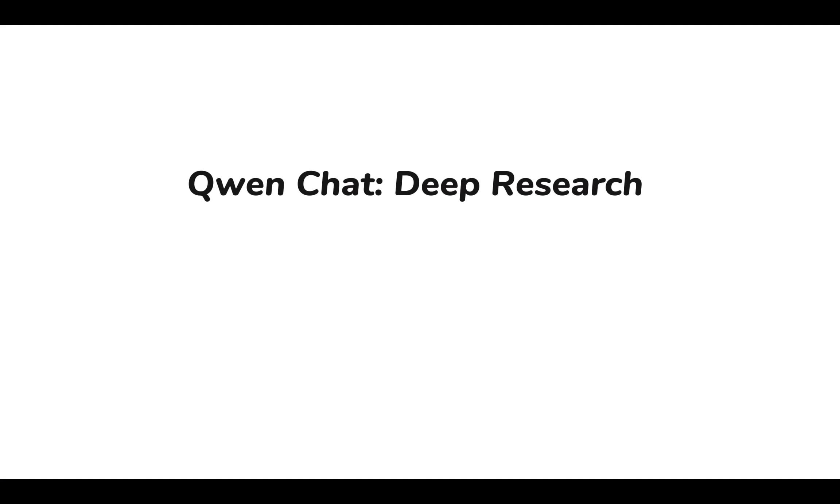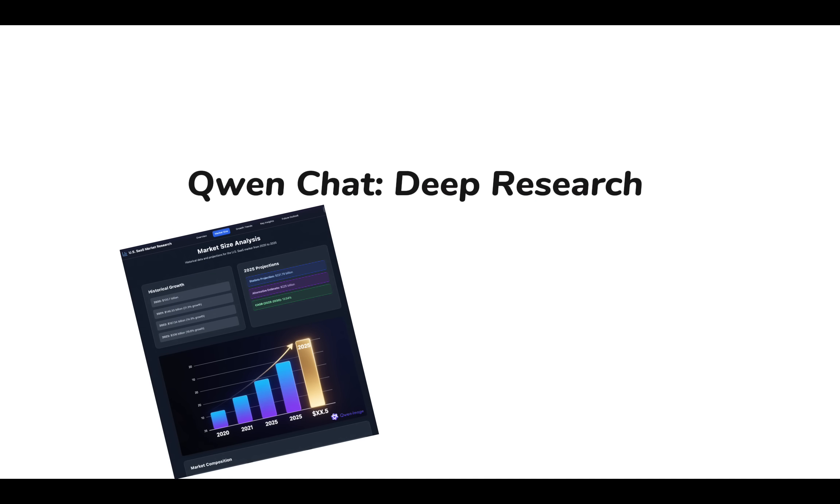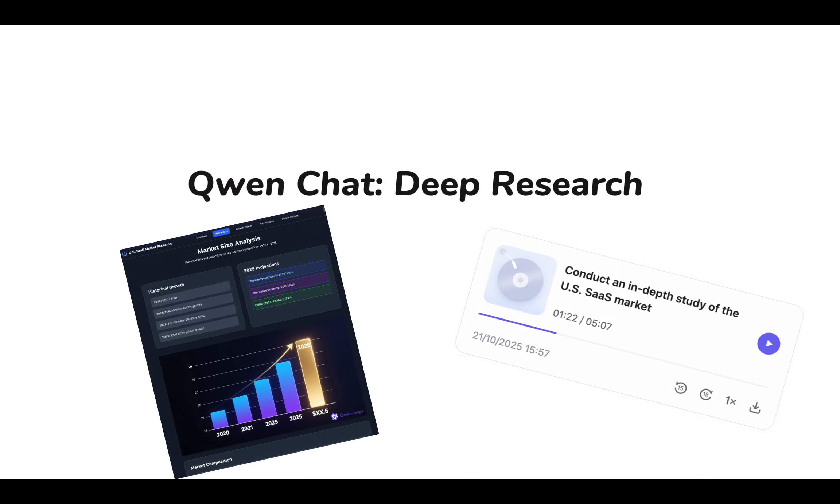With Quinn Chat's Deep Research, you're no longer just gathering information. You're creating powerful multi-format content from deployable websites to engaging audio experiences.